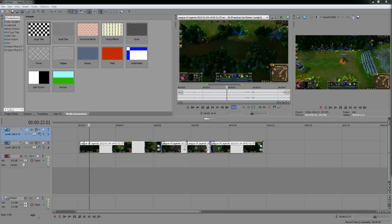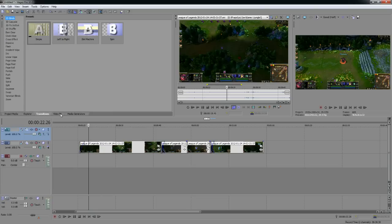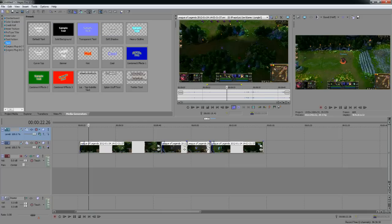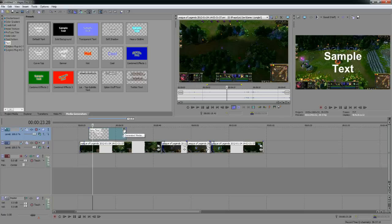Now let me show you media effects and text. Go to the Media Generators tab — you've got Project Media, Explorer, Transitions, Video Effects, and Media Generators. Click on Text. There are several preset options here. I'm going to use Default Text, which has a transparent background with standard text. Drag it into your timeline and it shows up on top of the screen. Click the Generated Media button on the clip to edit the text properties.